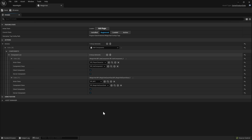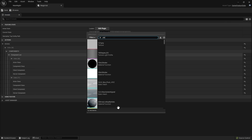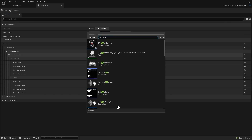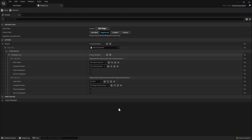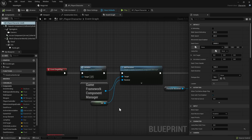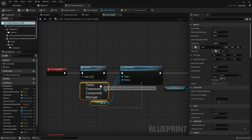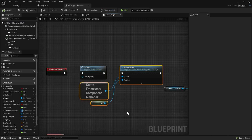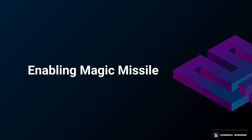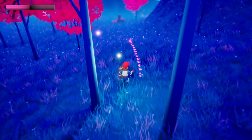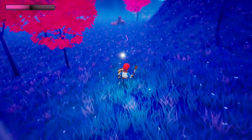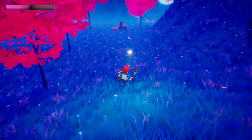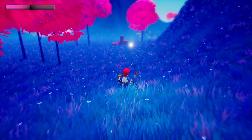Both player character and NPC opted in to receive components from the component manager. Activating the next game feature grants the player an ability.